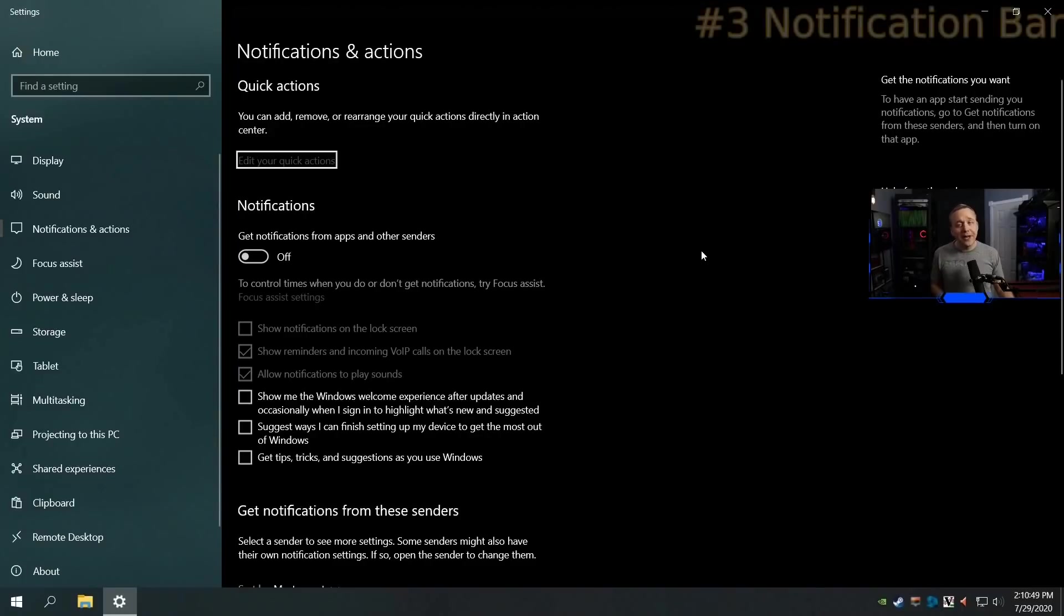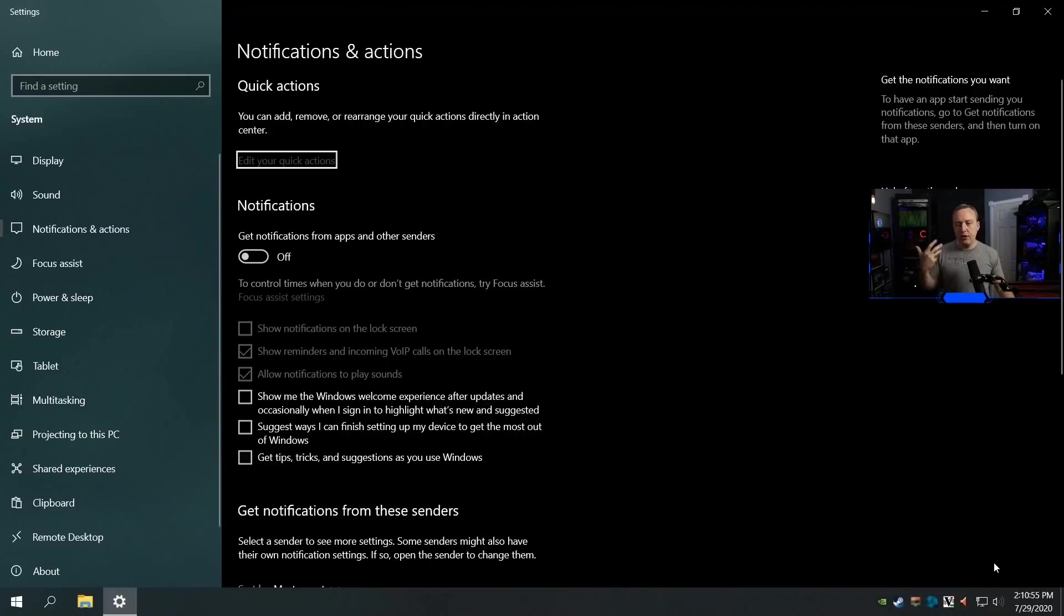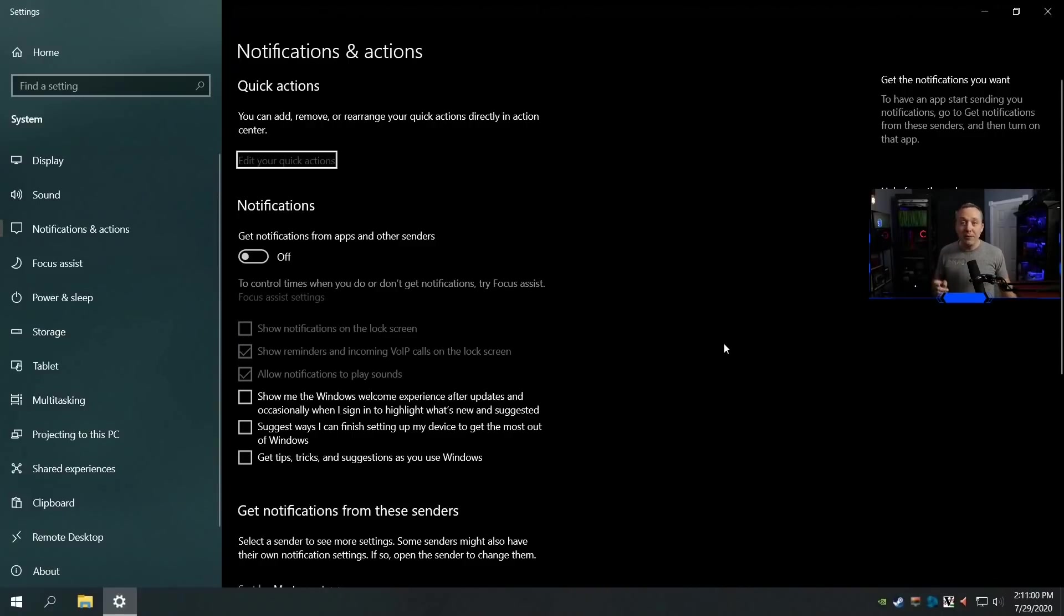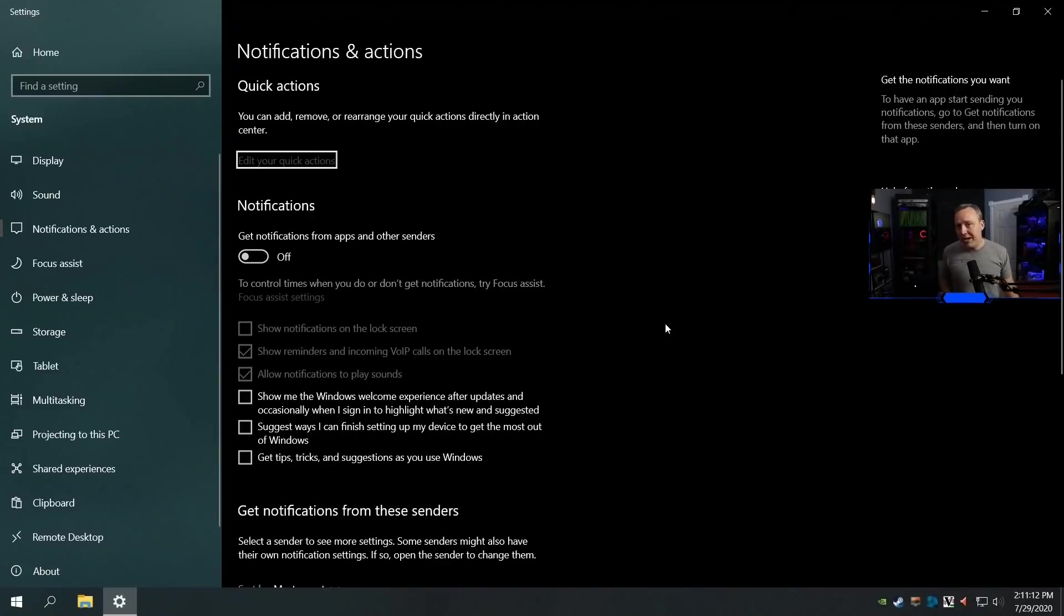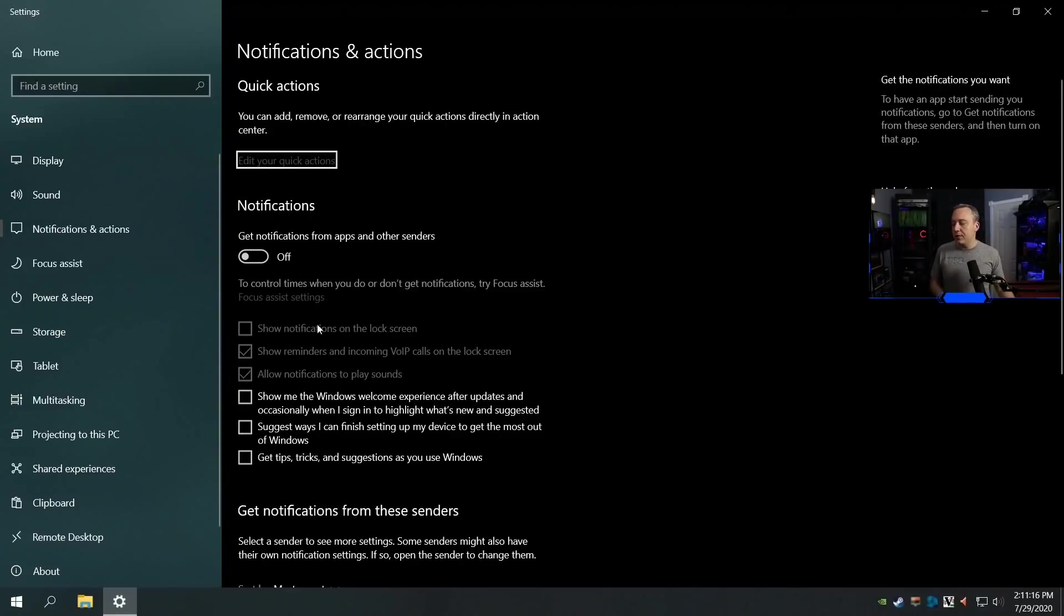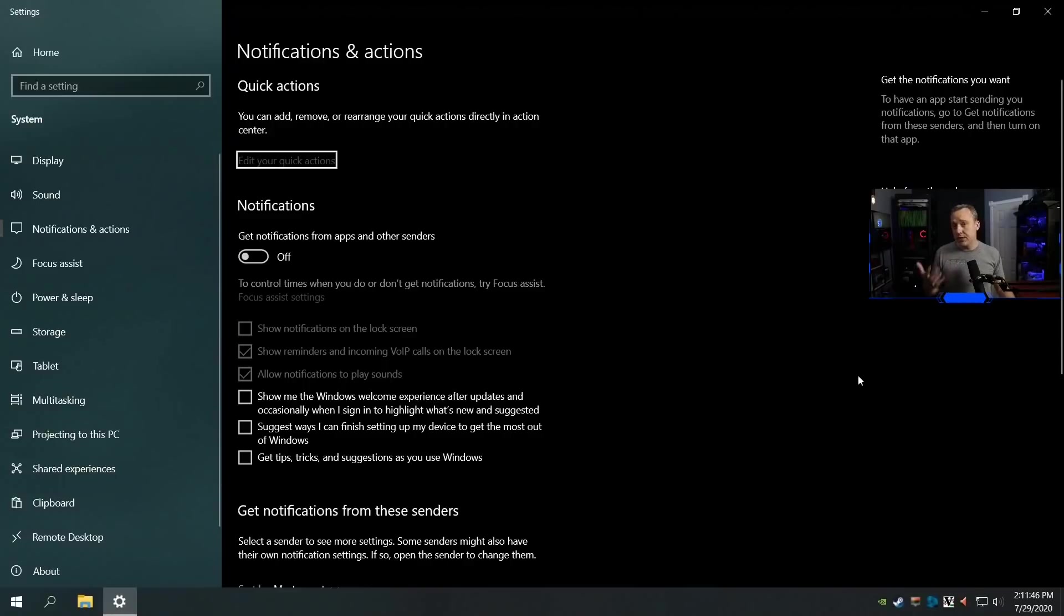Number three is going to be the notification bar. Now, I turn my notification bar off because it's just terrible. It always is like, bling, bling. But just come into notifications and actions in your settings, turn them all off. Just disable all this. You don't want Windows suggesting you whatever app paid them the most money this month to throw in front of you. You just want to disable all notifications in Windows 10 and the notification bar in general, because it's not very handy. Overall, the notification bar is just a productivity killer. Even if it was useful, which it's not. So disable it.